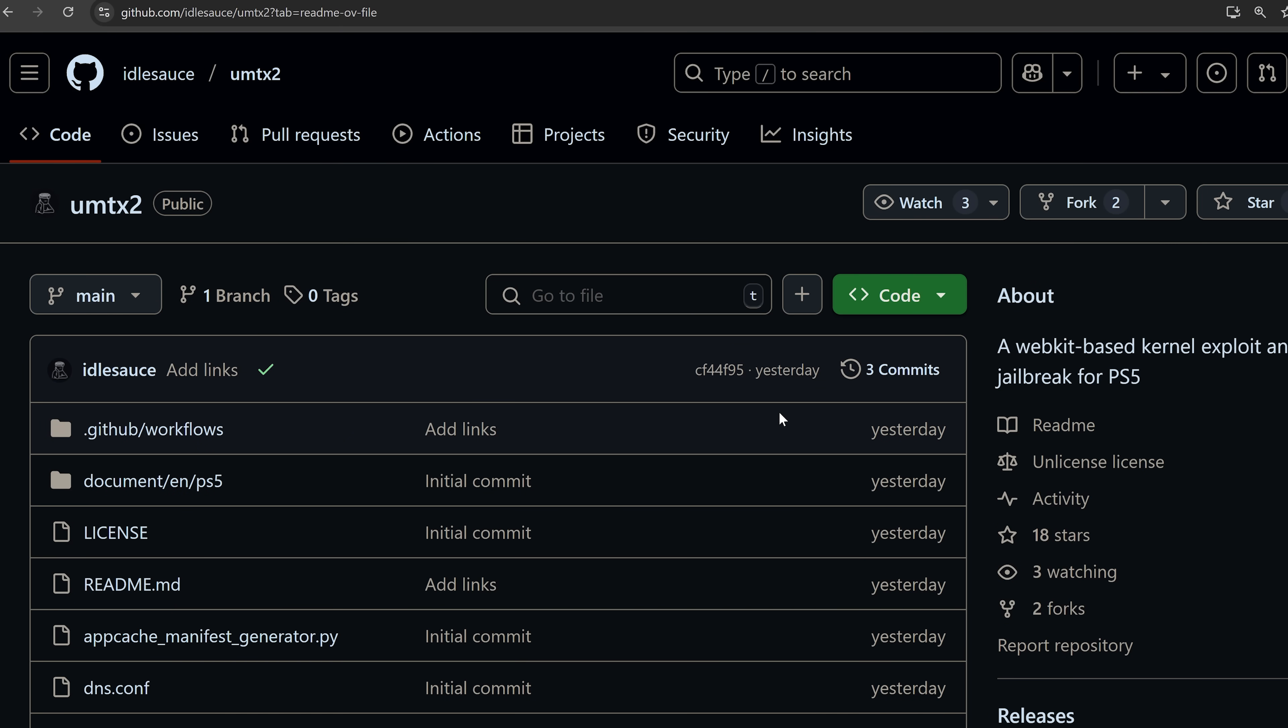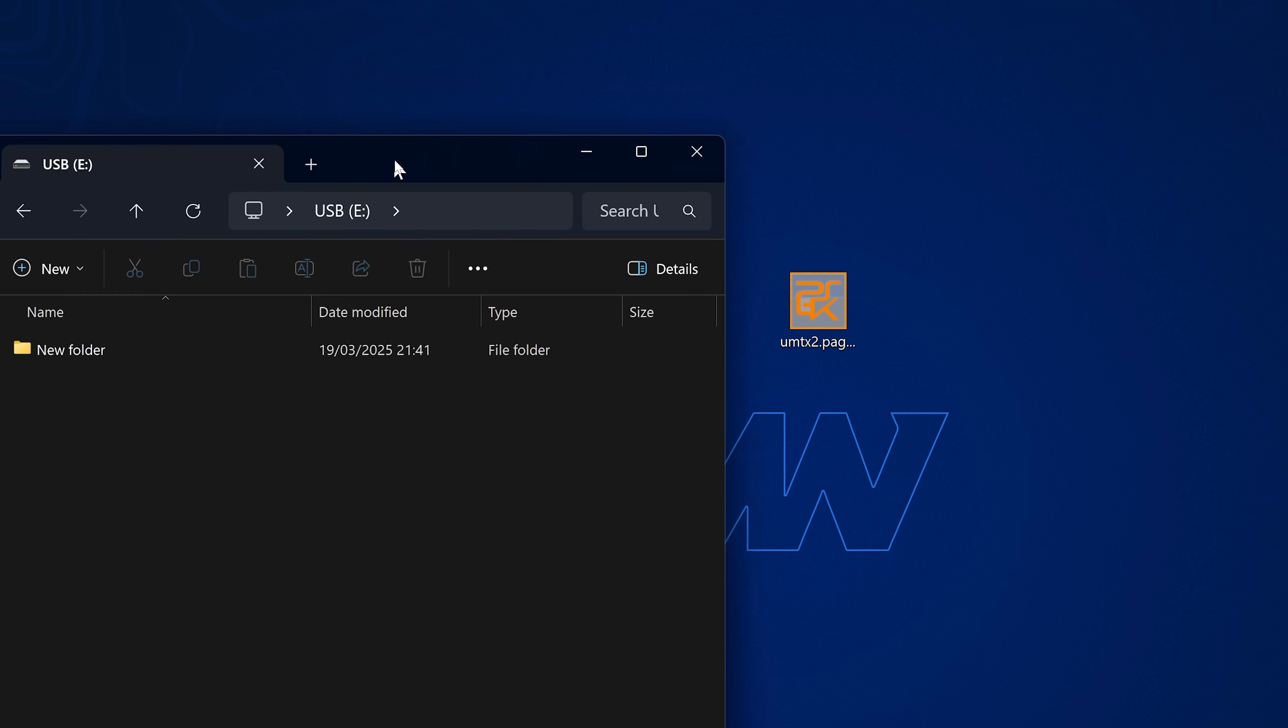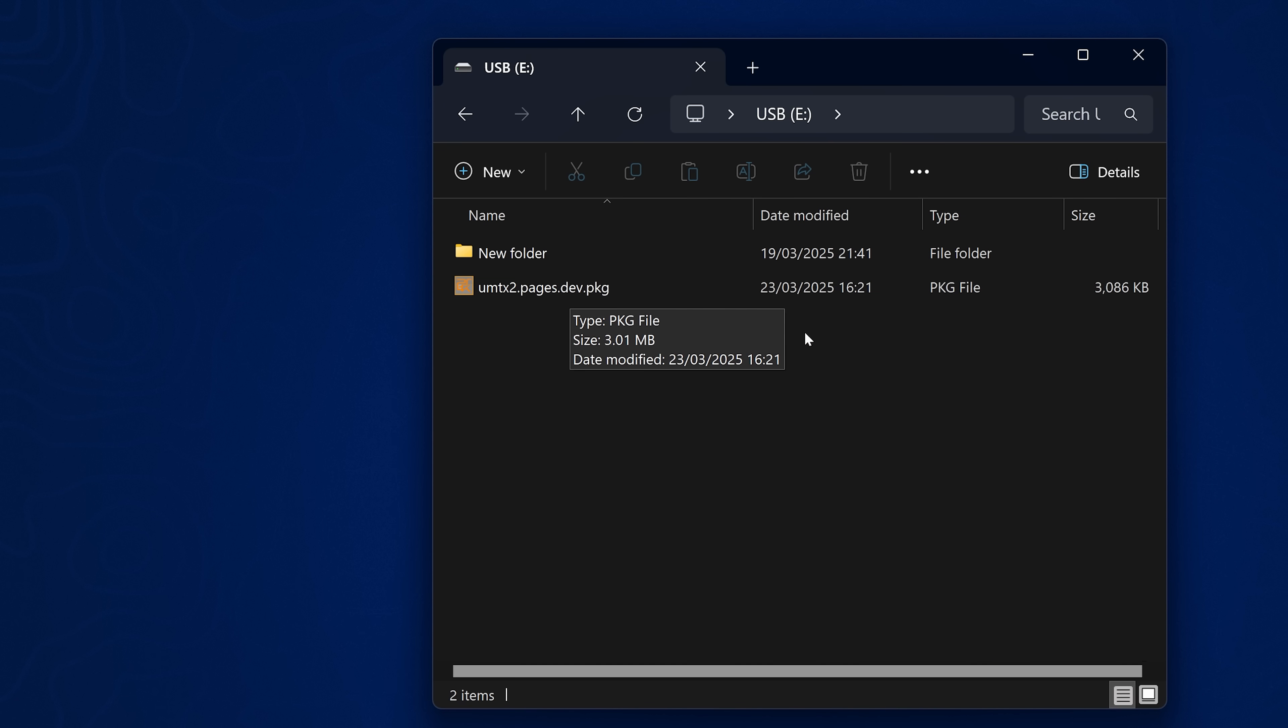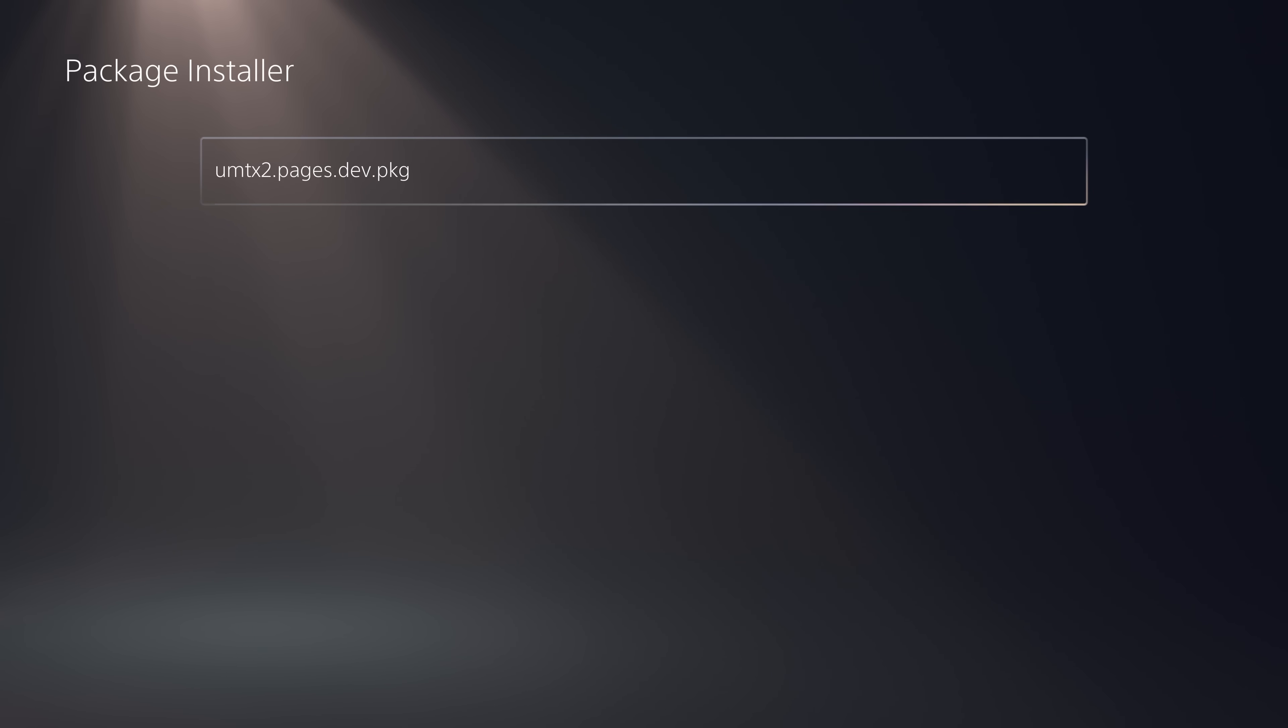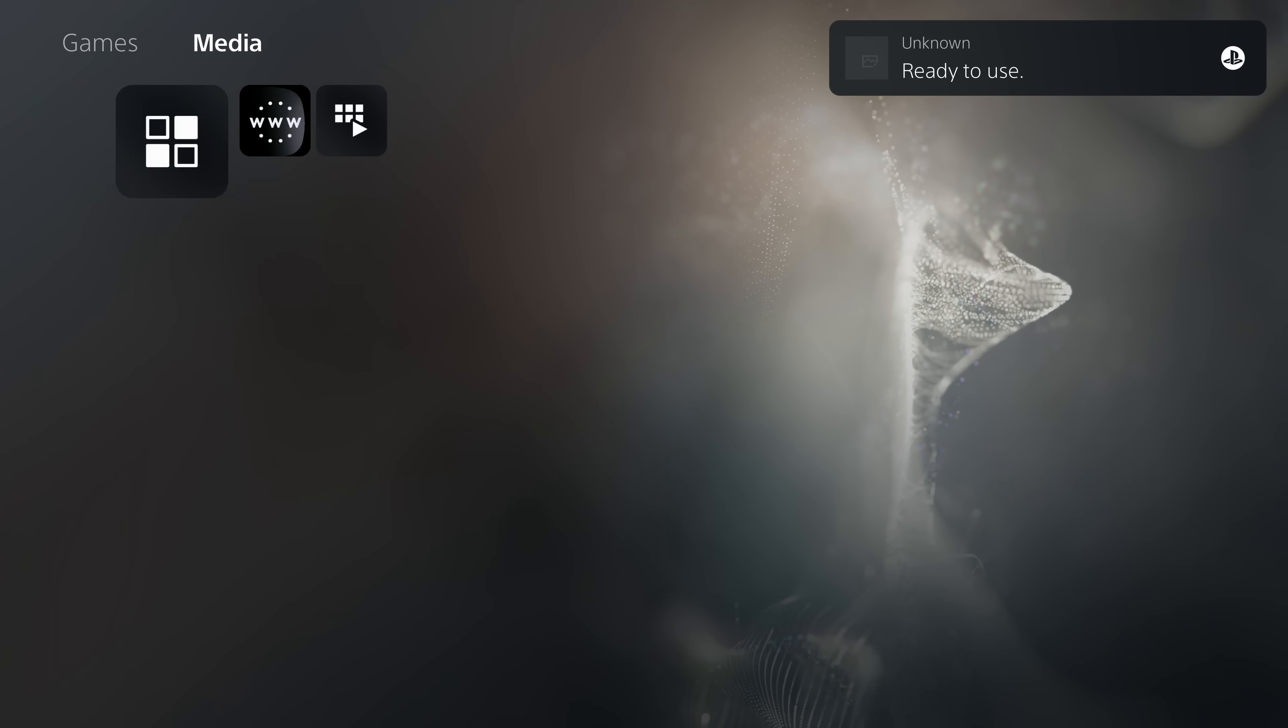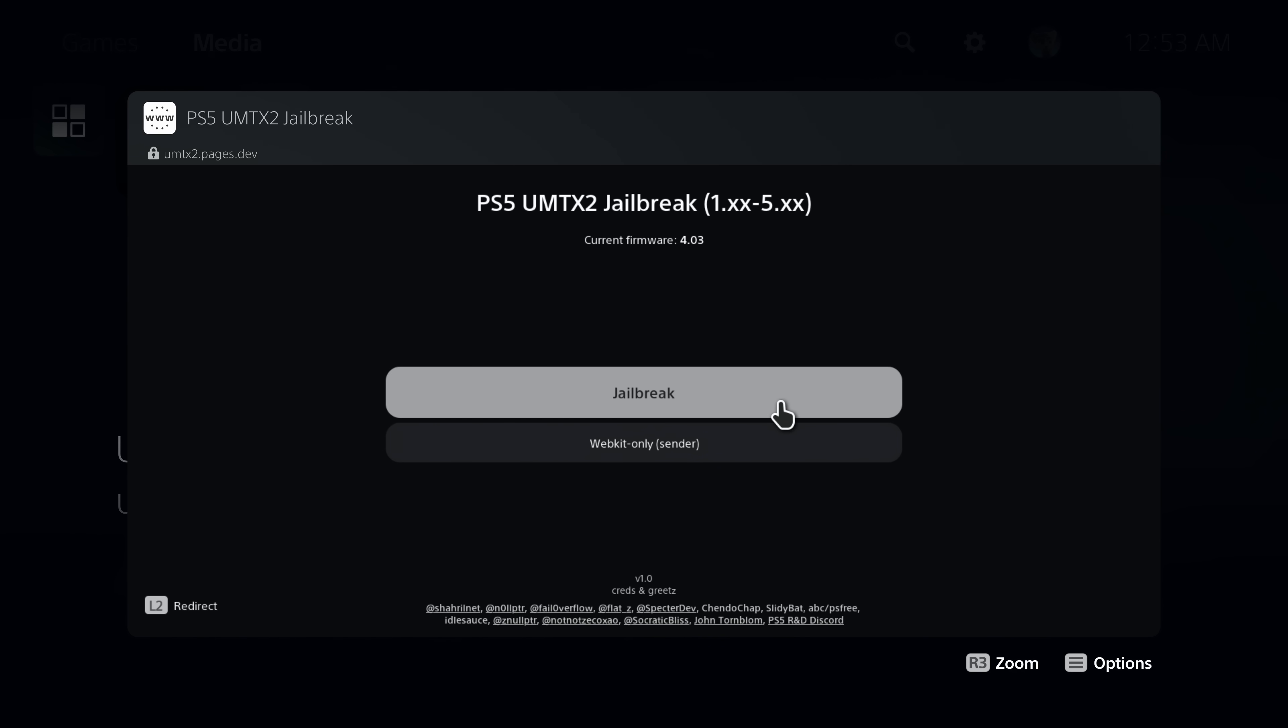That's the new UMTX exploit. If you're happy with it and want to use this one by default, there's already a package file you can download from the GitHub repo. Just head over to the UMTX GitHub repo from Idlesauce and download the package file, copy it to the root of a USB drive, and when you have the jailbreak or ETA hen loaded, head into the debug settings, go to the package installer, and install that package. It will be available in the media section on the home page. UMTX2 for the webkits is, so far on my 4.03 system at least, definitely more stable than the previous implementation, which is a great improvement.